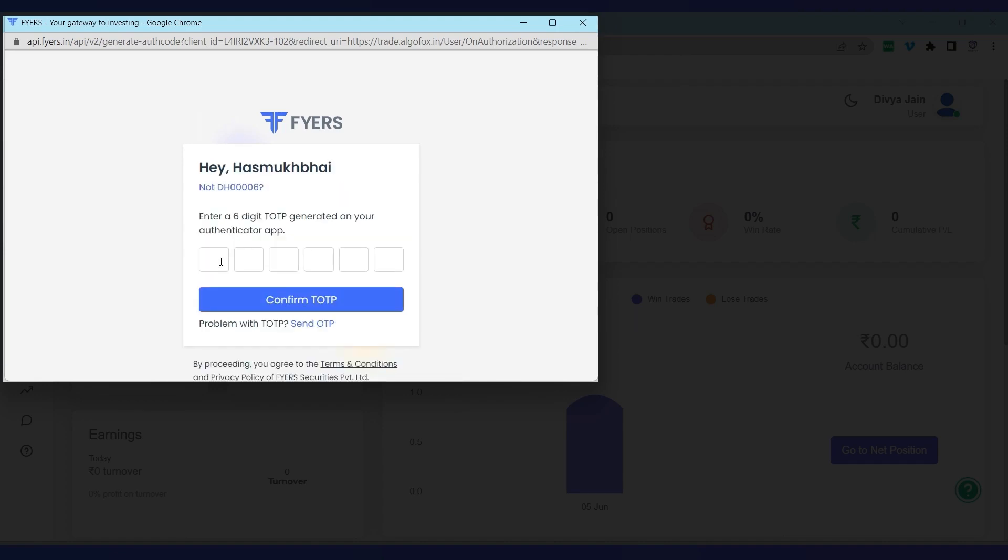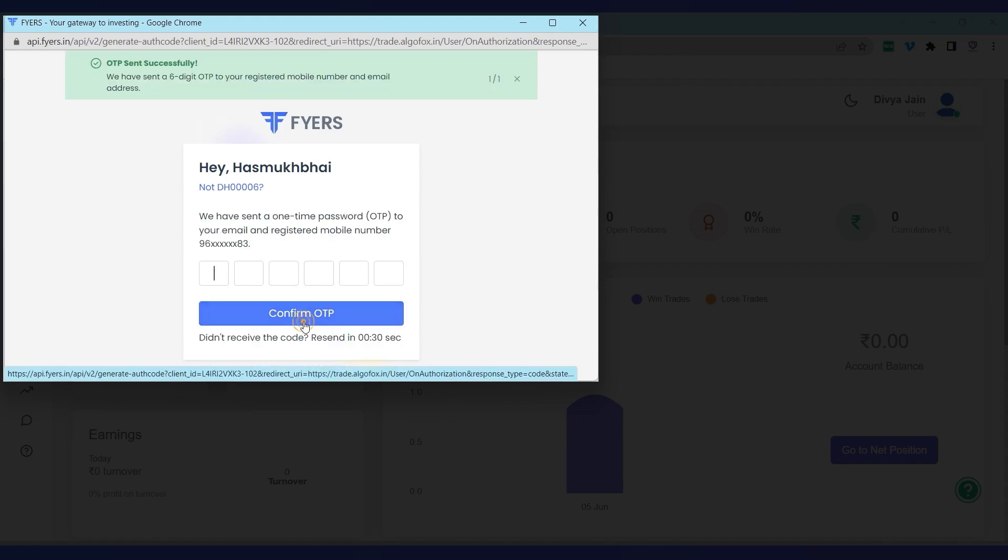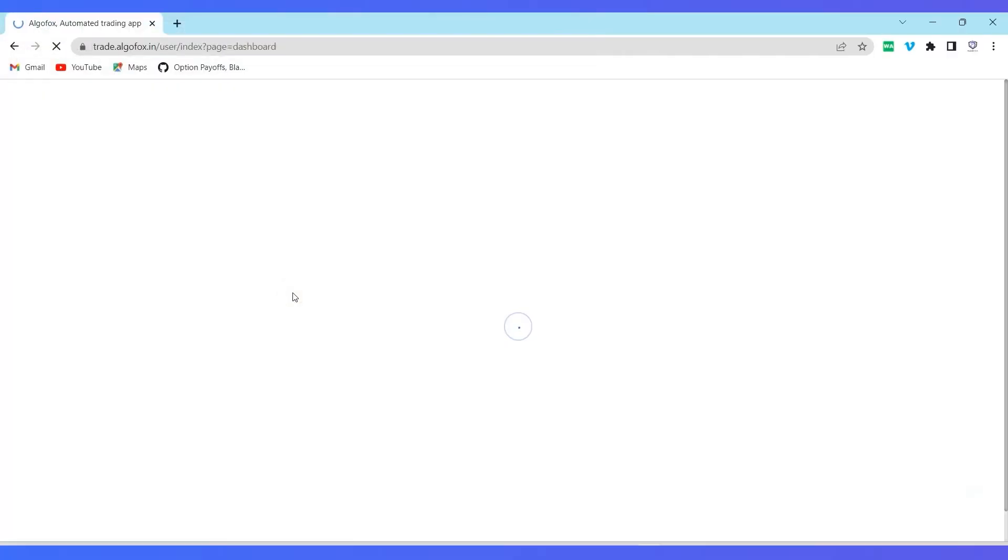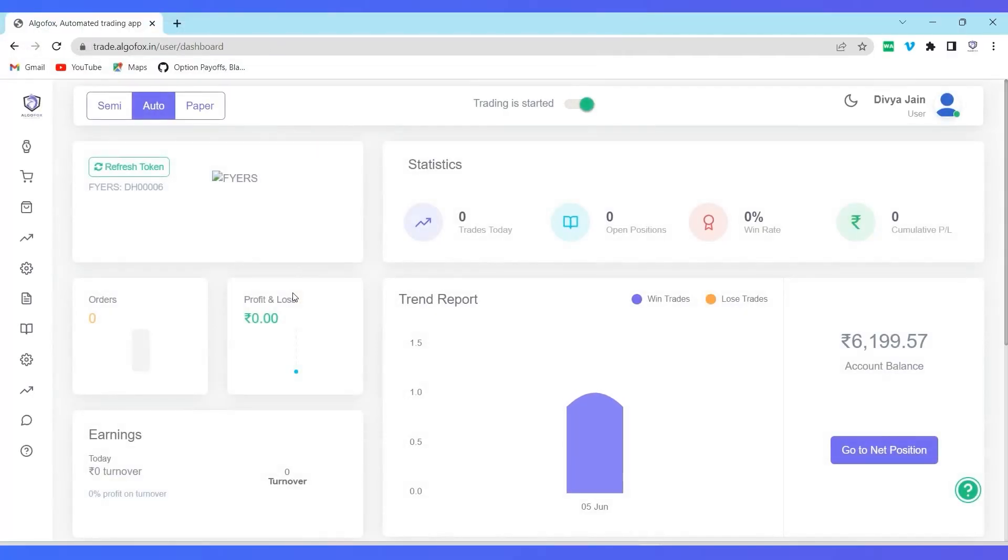Now it will ask me for a six digit TOTP on my authenticator app. If there is any problem with TOTP, you can even ask to send OTP. I can click on OTP and now the OTP will come to my mobile number. I'll add the OTP. After OTP, it will ask me for a four digit PIN. I'll enter the PIN.